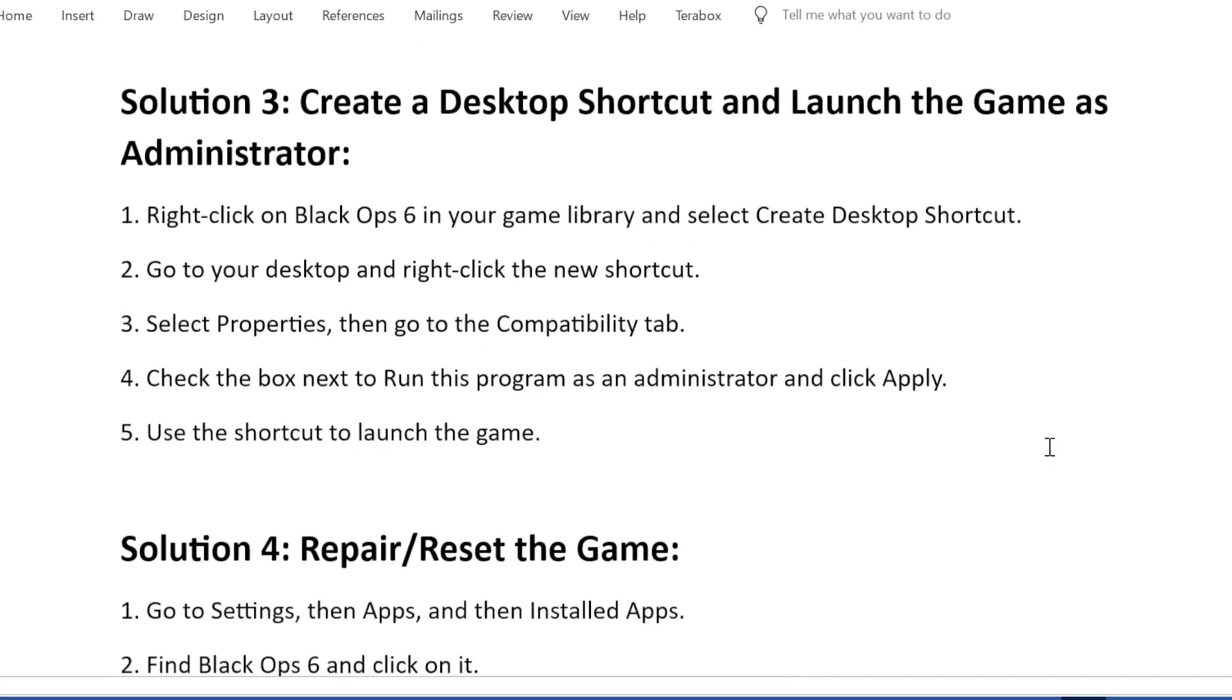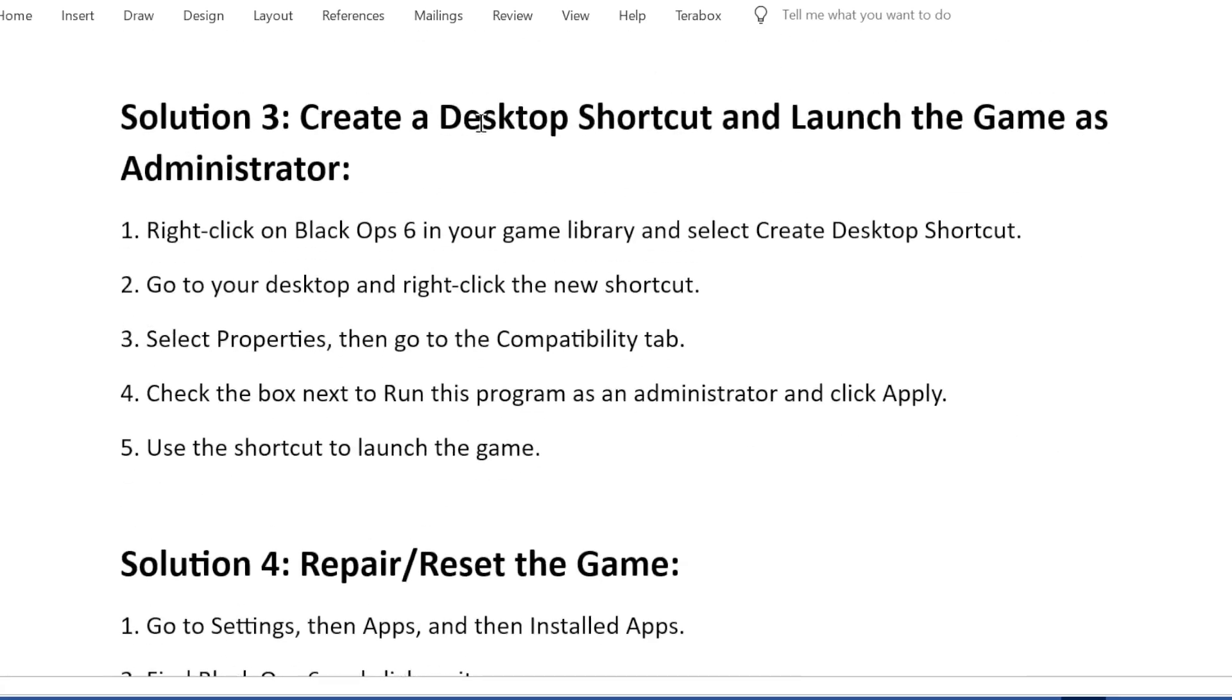Solution 3: Create a desktop shortcut and launch the game as Administrator. Right-click on Black Ops 6 in your game library and select Create Desktop Shortcut. Go to your desktop and right-click the new shortcut.